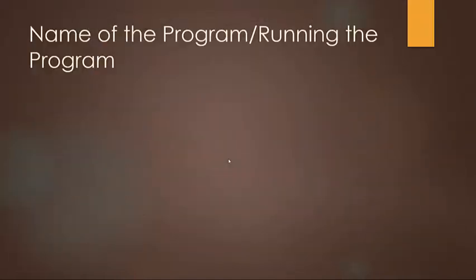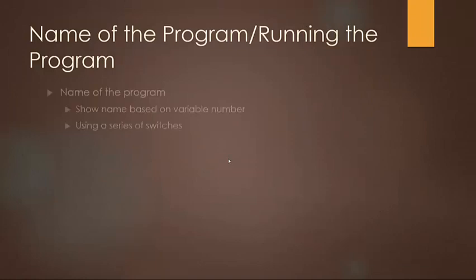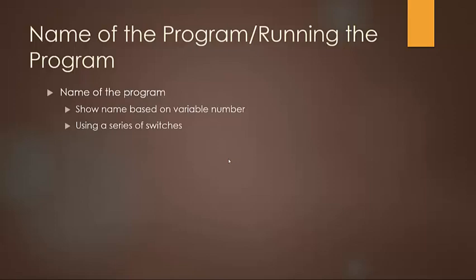So these two things are really similar, the name of the program and running the program, because they're basically using the same exact logic. There's only really one difference.